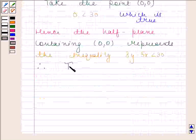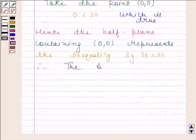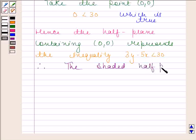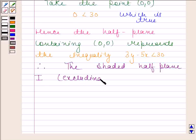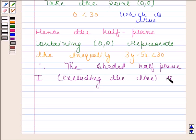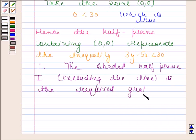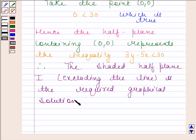Therefore, the shaded half plane, excluding the line, is the required graphical solution. This is our required answer. So this completes the session. Bye and take care.